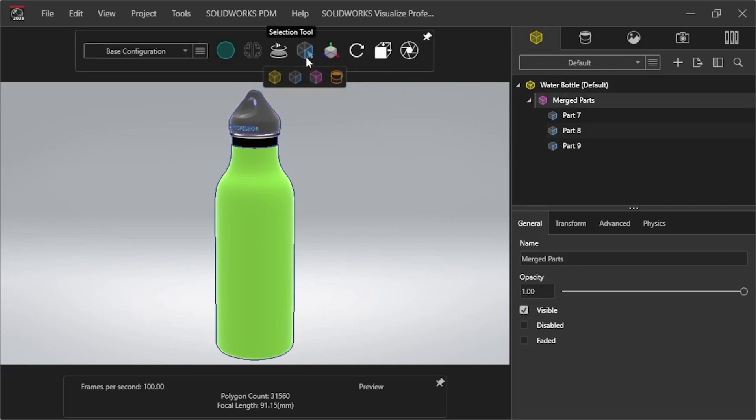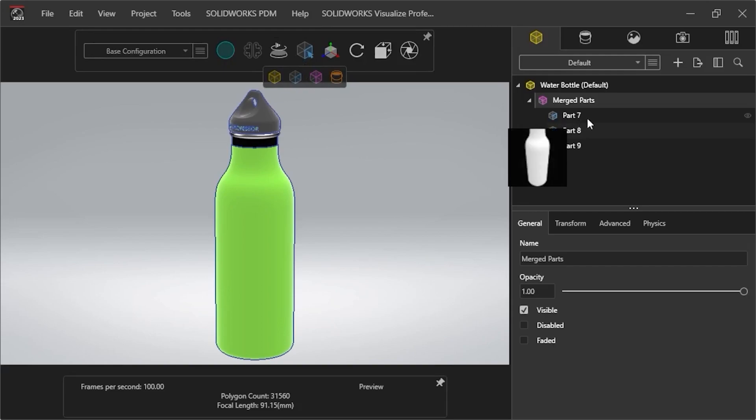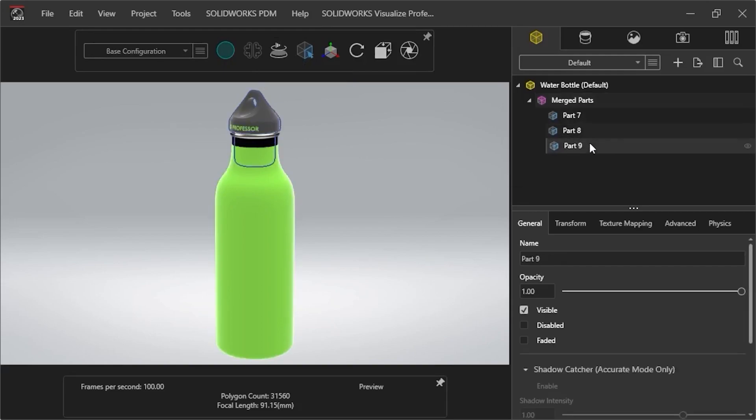Next, I'll select the Selection Tool icon from the Viewport toolbar and click on the Part icon. When I go back to the Models tab and select a part, it highlights in the Viewport.